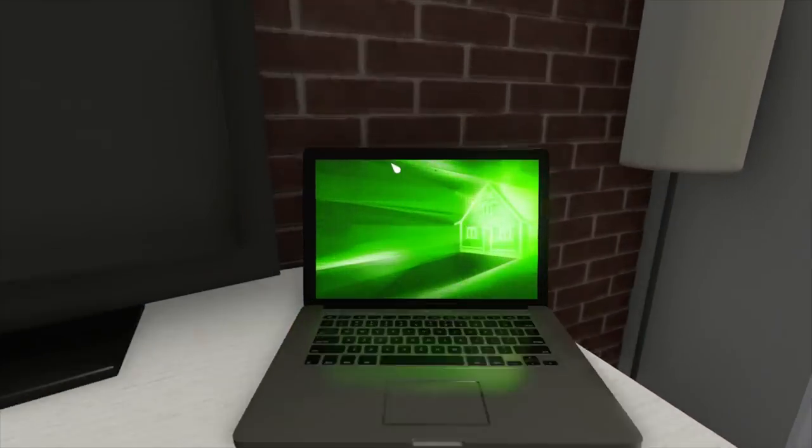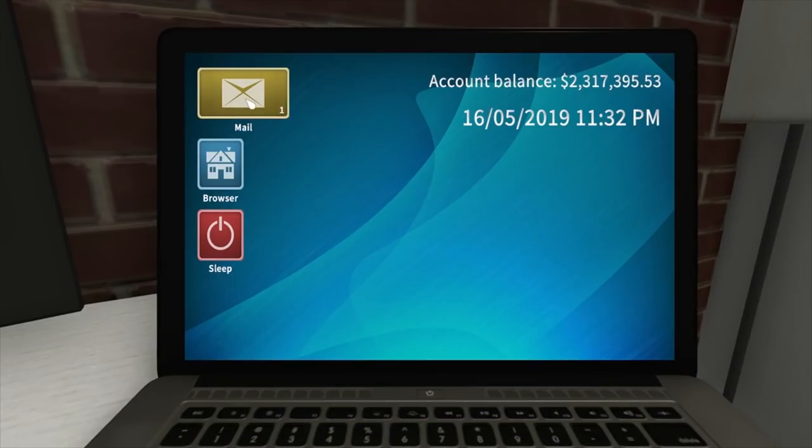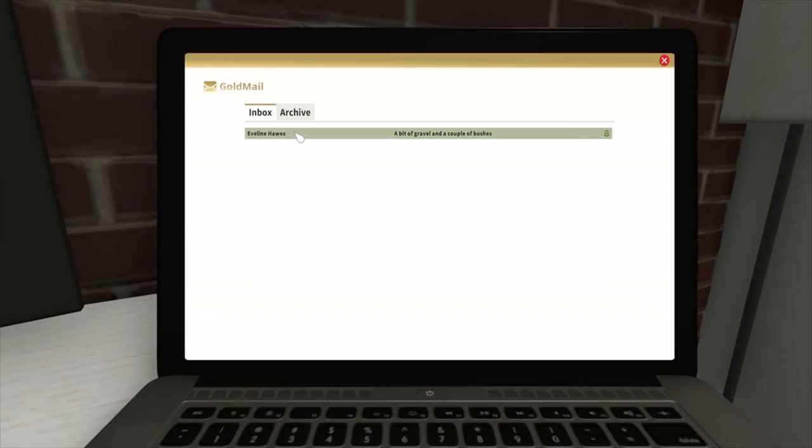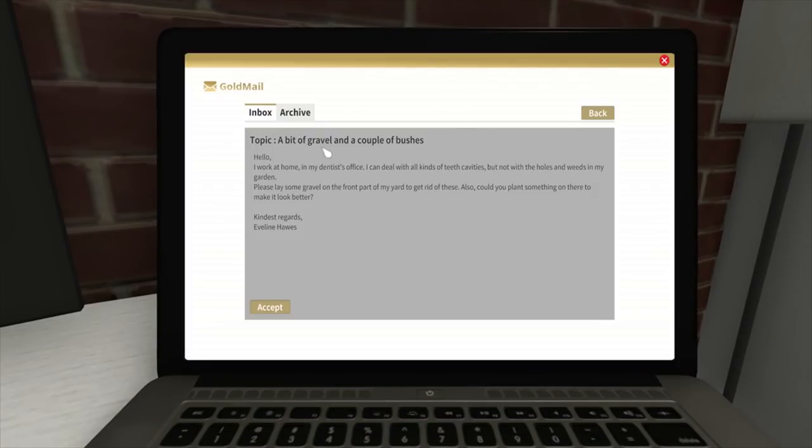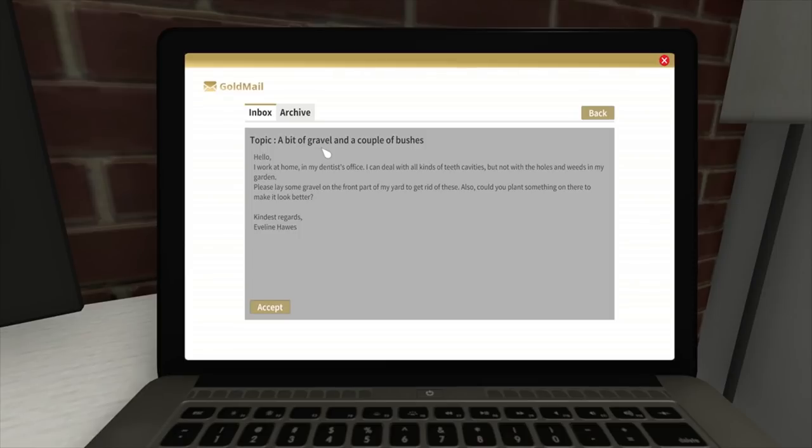Alright, let's get stuck in. We'll go to our first job: a bit of gravel and a couple of bushes. Hello, I work at home in my dentist's office. I can deal with all kinds of teeth cavities, but not with the holes and weeds in my garden. Please lay some gravel on the front part of my yard to get rid of these. Also, could you plant something to make it look better? Kindest regards, Eveline Hawes.